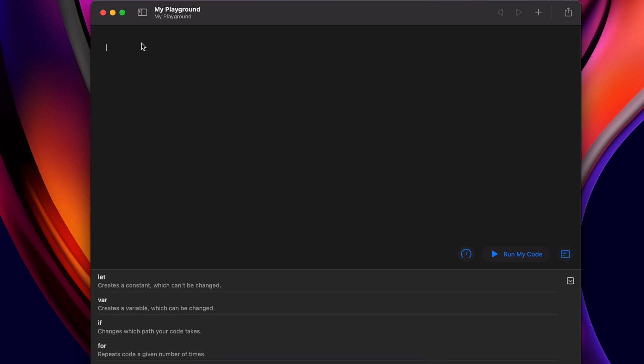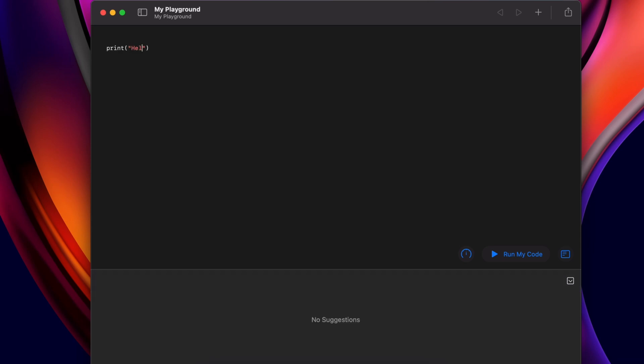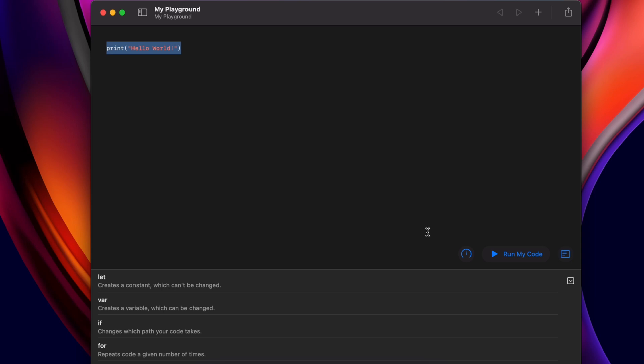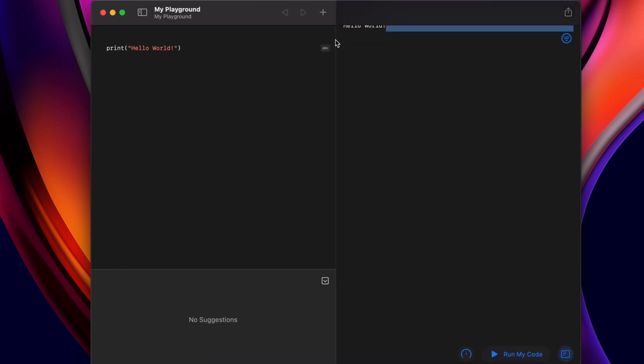For writing the first simple Swift program, I will write something like print hello world. To run this program, I can just click here on the option run my code. This will show the output here.